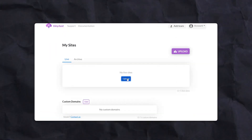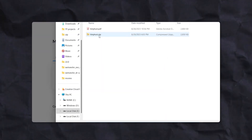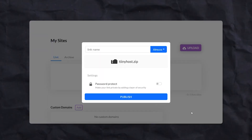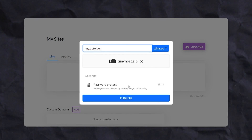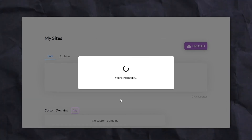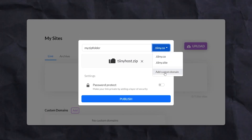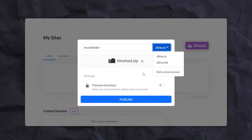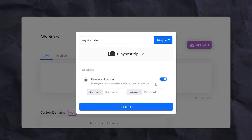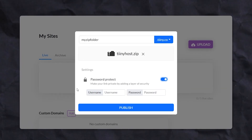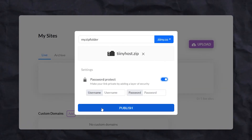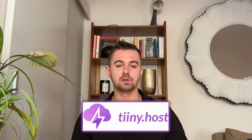To do this, simply visit tiny.host and drag and drop your file into the designated area. From there, you can set a URL and then just hit Publish. You'll also have the option to customize your domain for an added touch. I also love the ability to password protect my files and track analytics. Overall, tiny.host is a seamless way to share your files online.